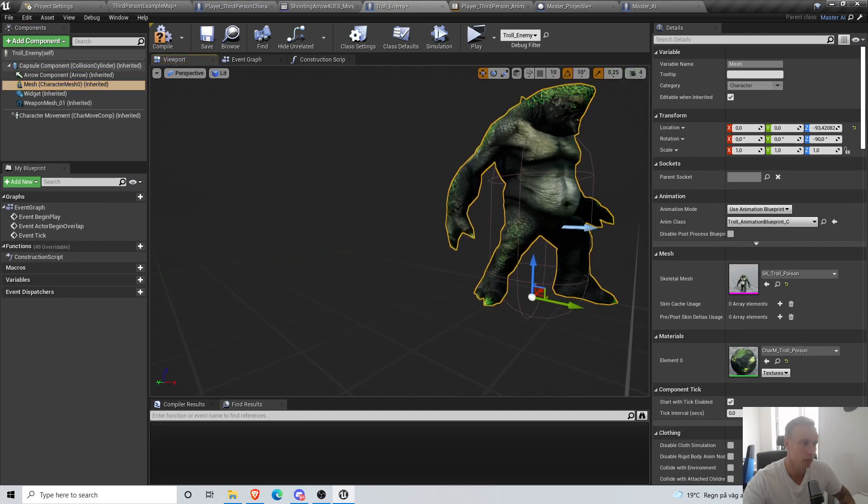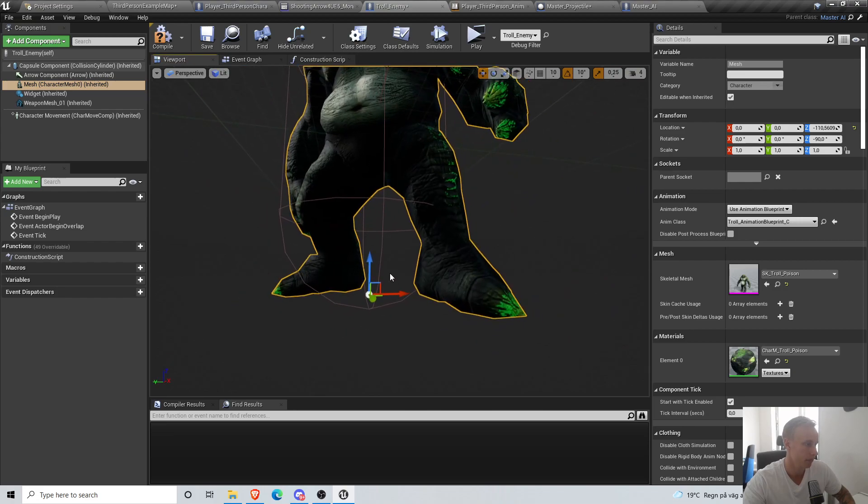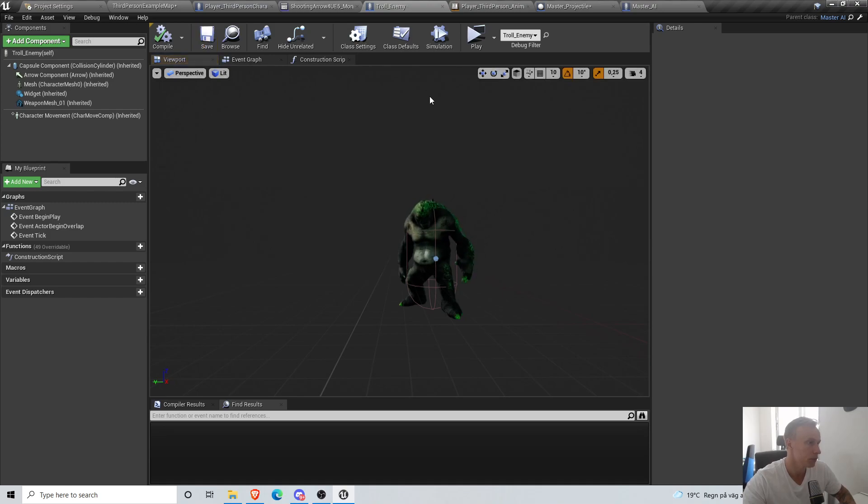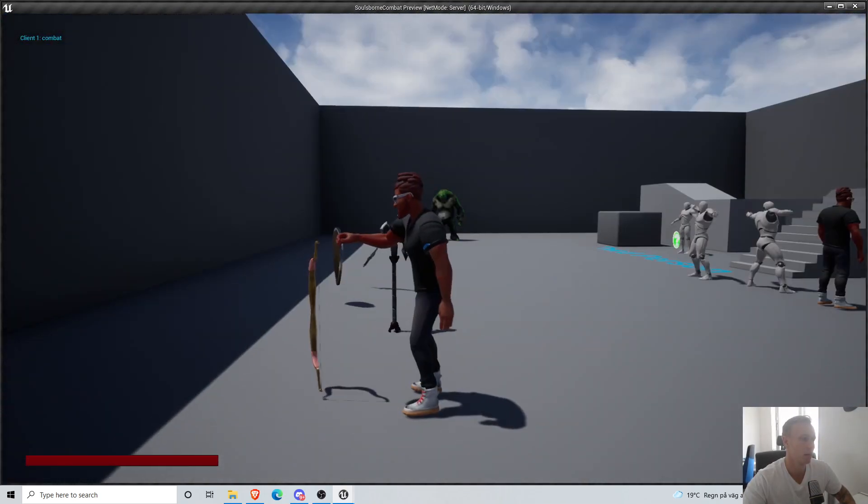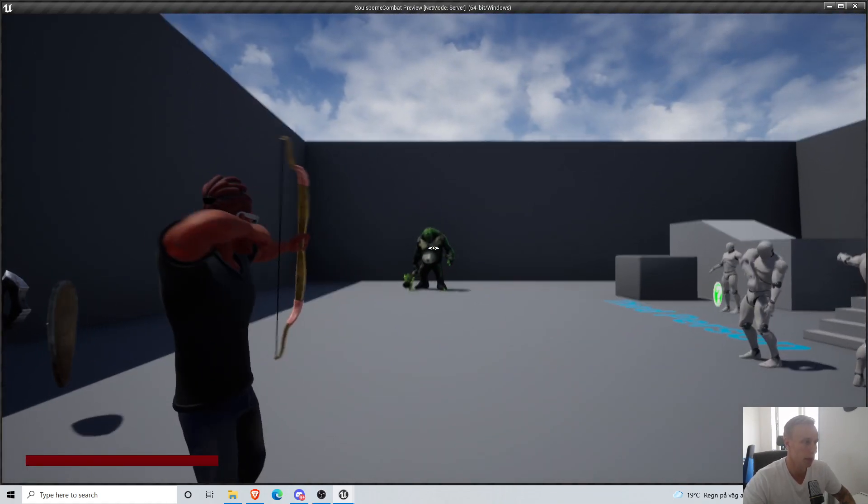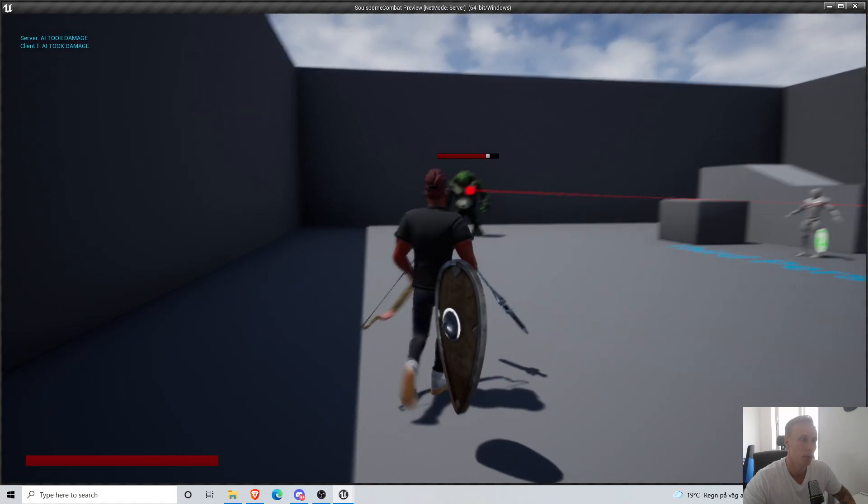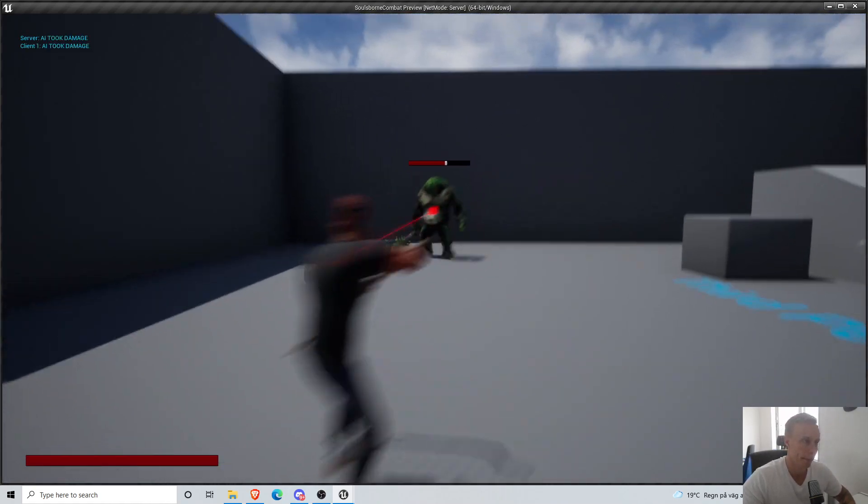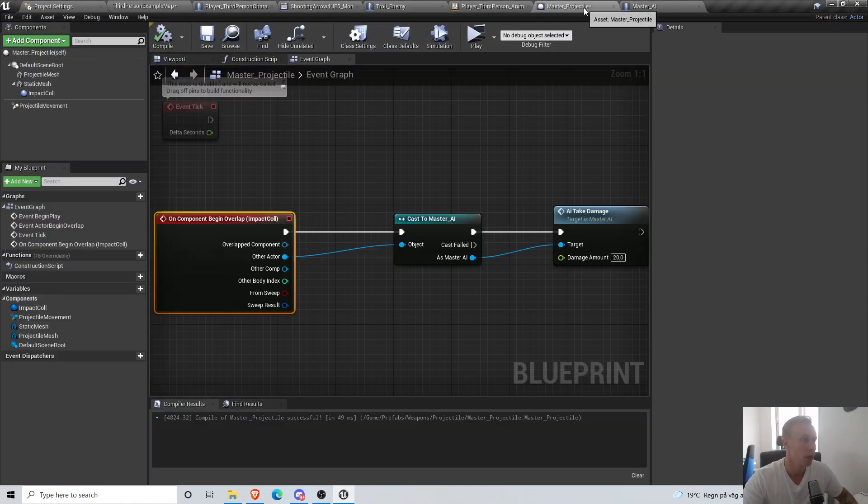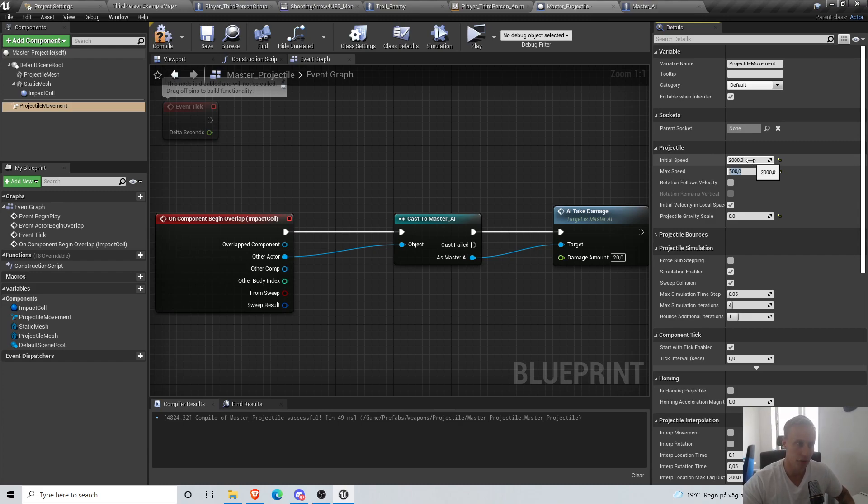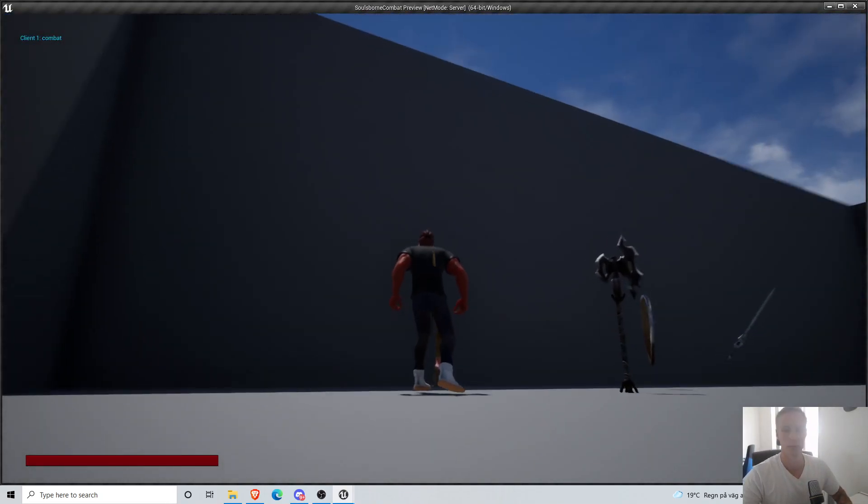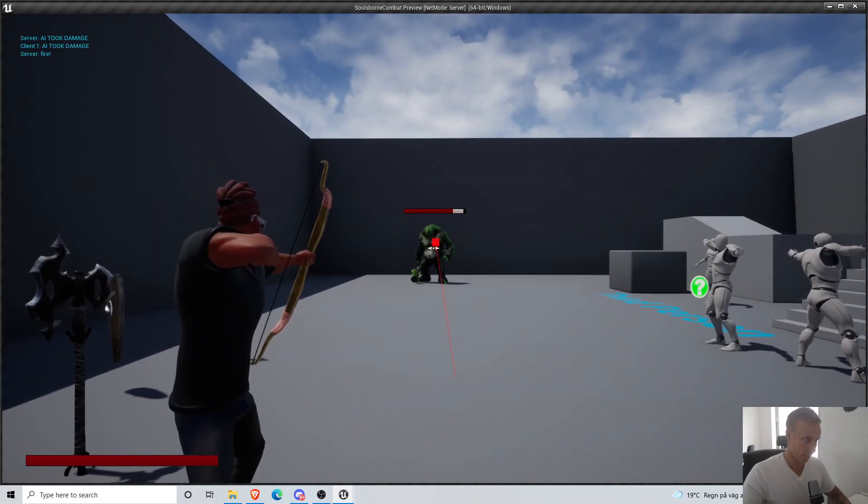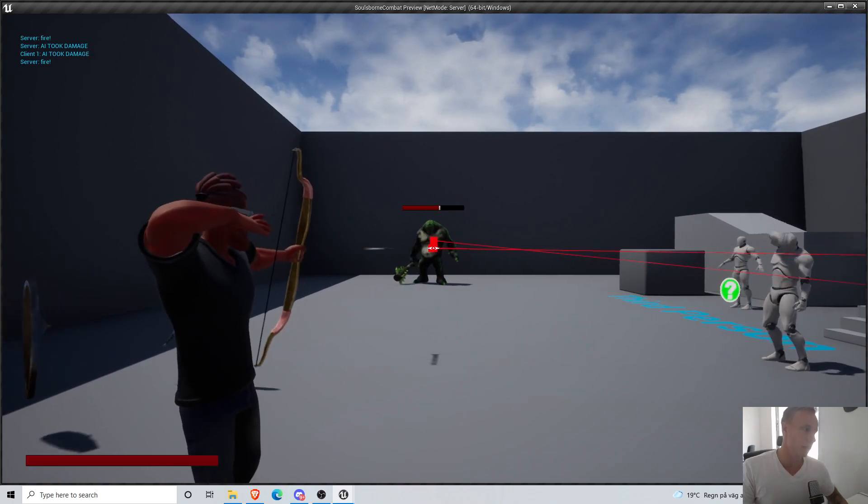You can see that we are applying damage when we fire. And yeah, we can increase the speed of this one now. Let's do 2000 - we did 500 just because of debugging purposes. You can see that's a lot better.